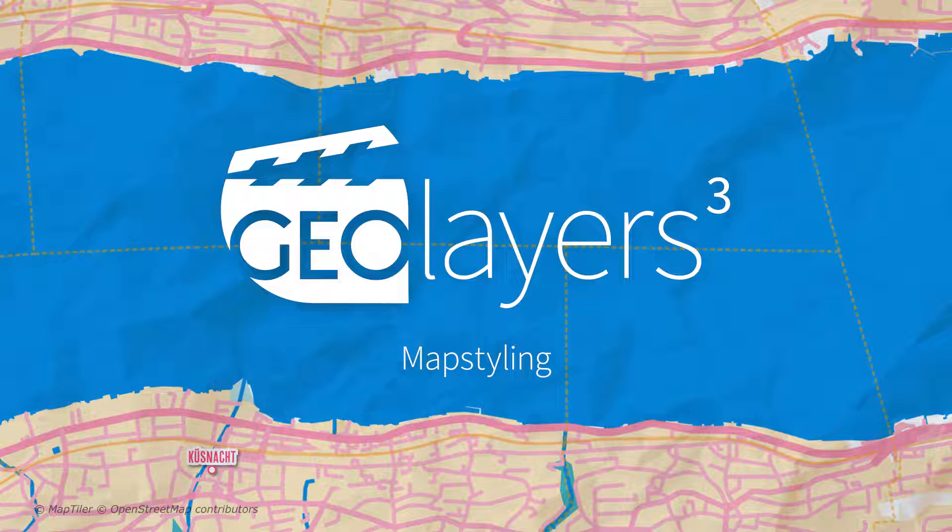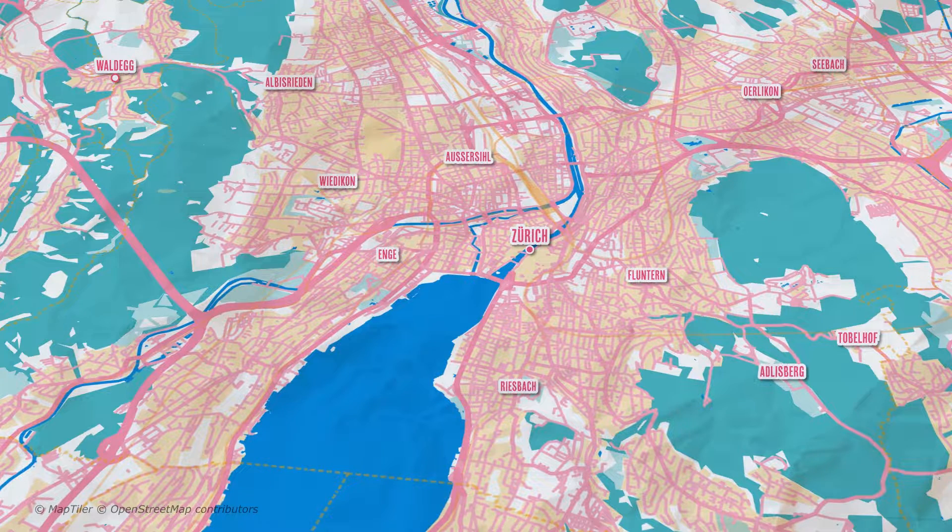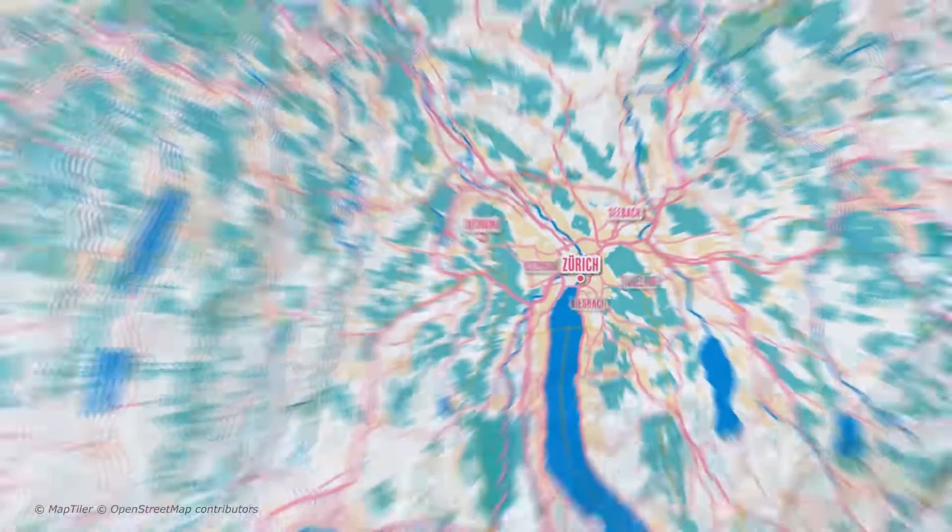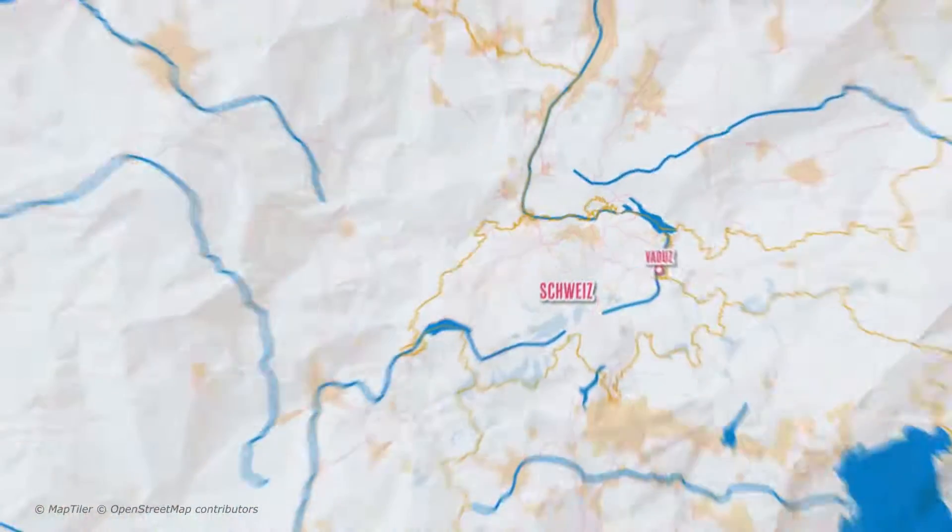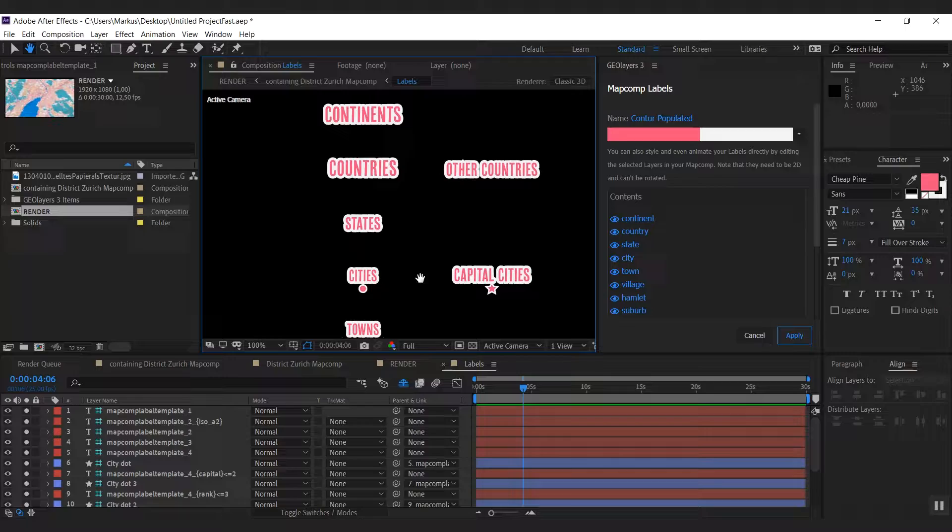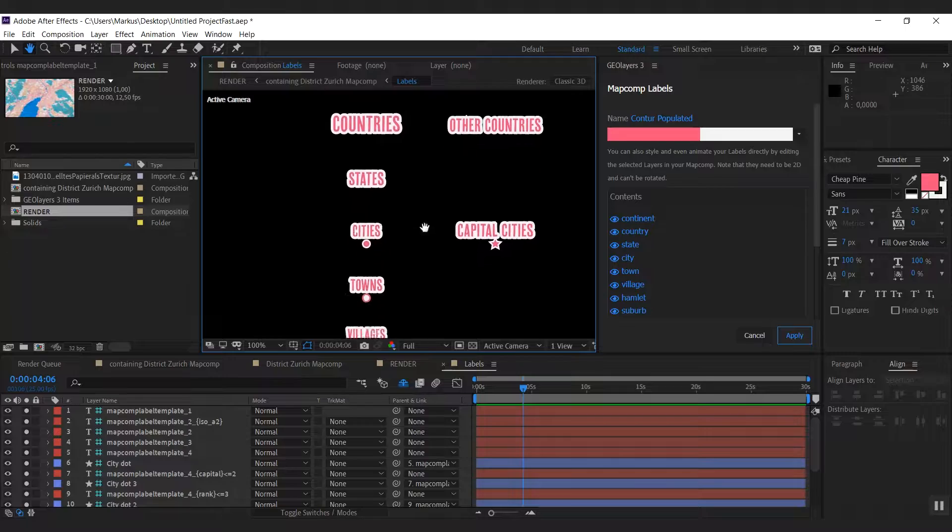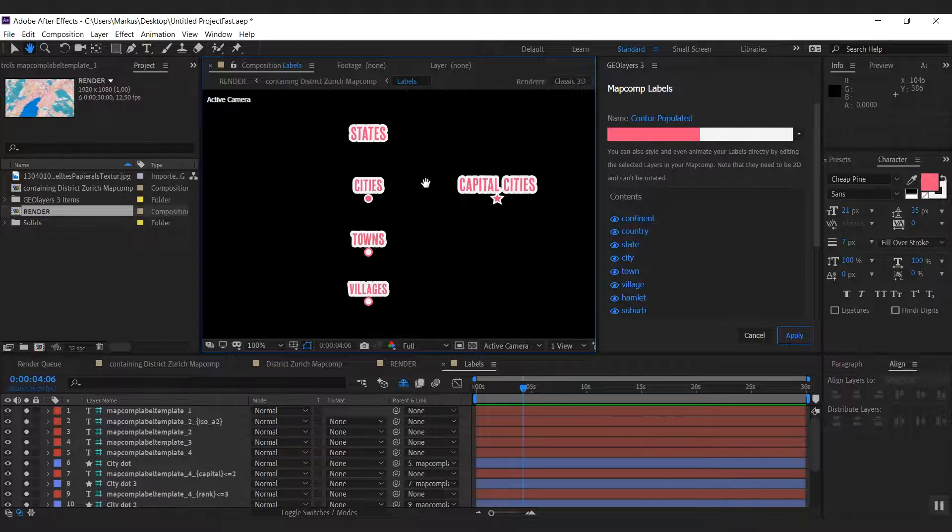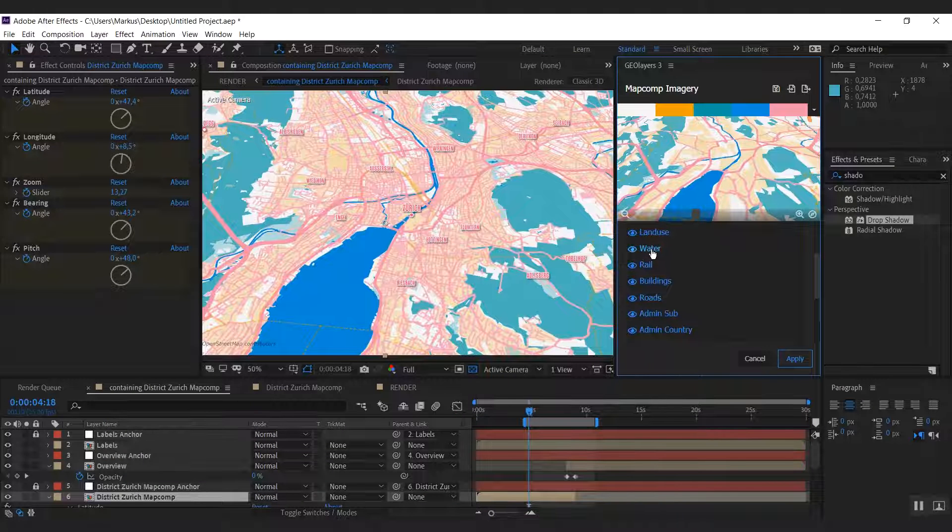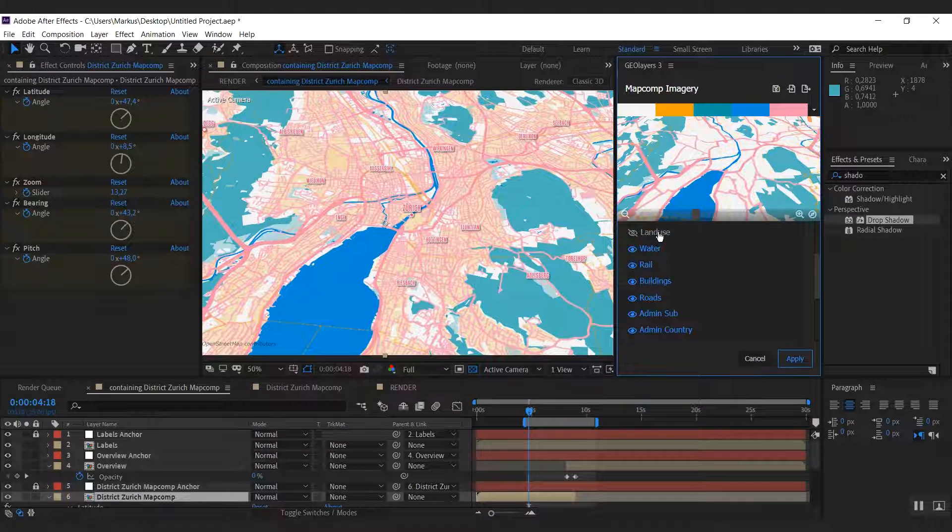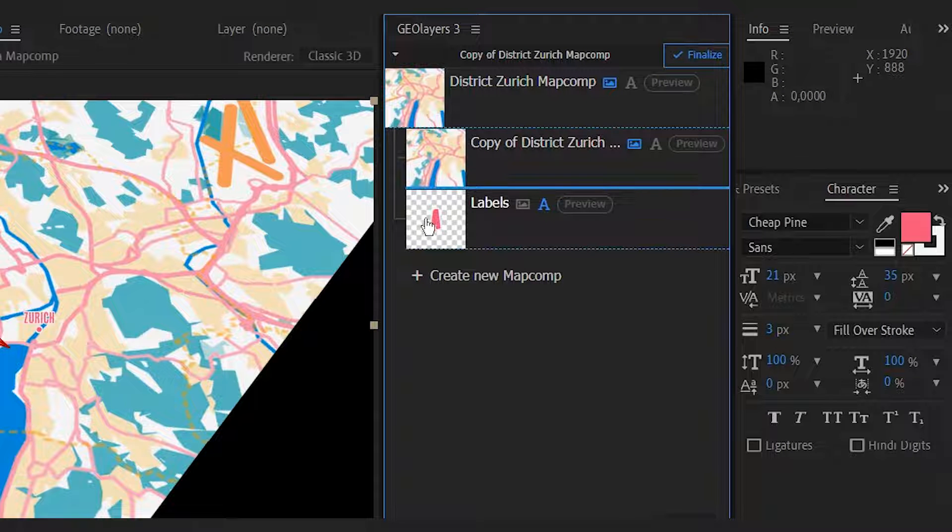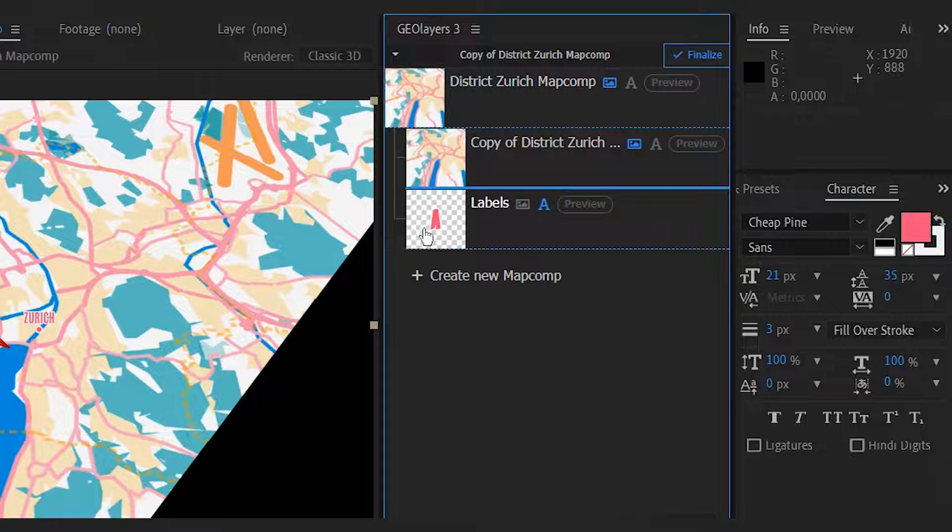Hi there and welcome to this map styling tutorial. In this screencast we're going to learn how to style maps and geolayers. We're going to change colors, swap the font of the labels, hide certain groups of features, and have a look at how to link map comps.